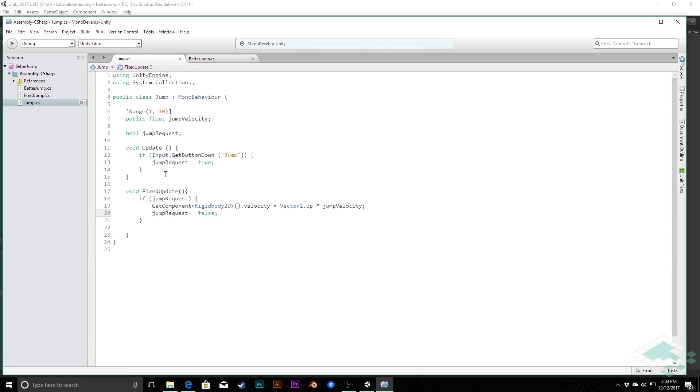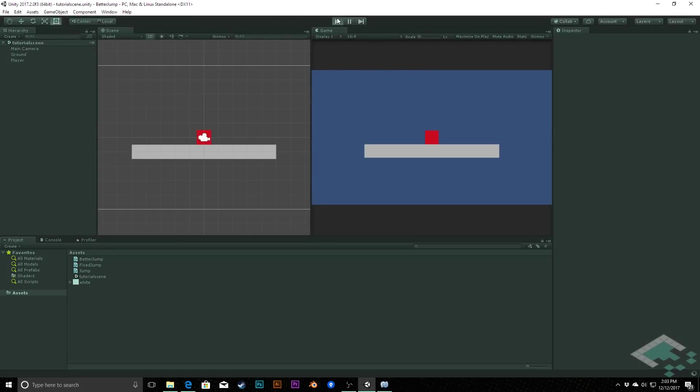So now we're doing pretty much the same thing, but we are handling our physics properly in the fixed update. You'll see here there's no actual change to our functionality. Still jumps the same way it always has. It's just happening in the fixed update where it should be.